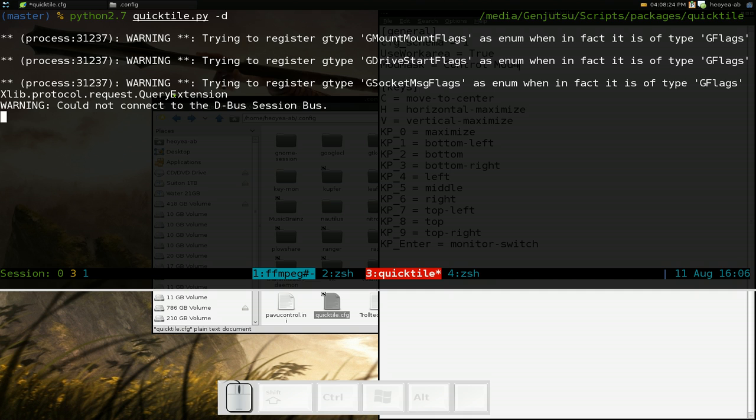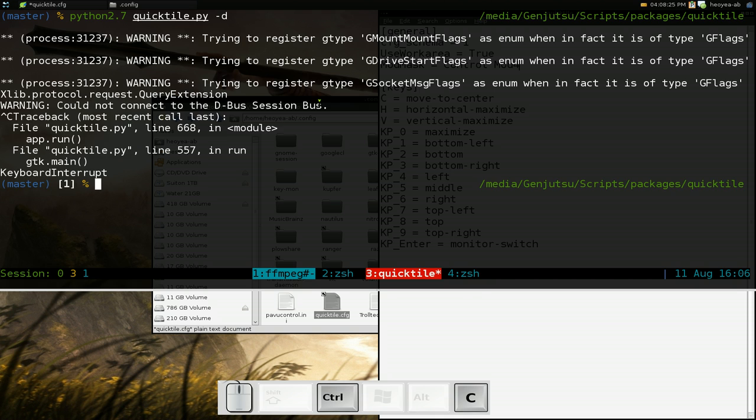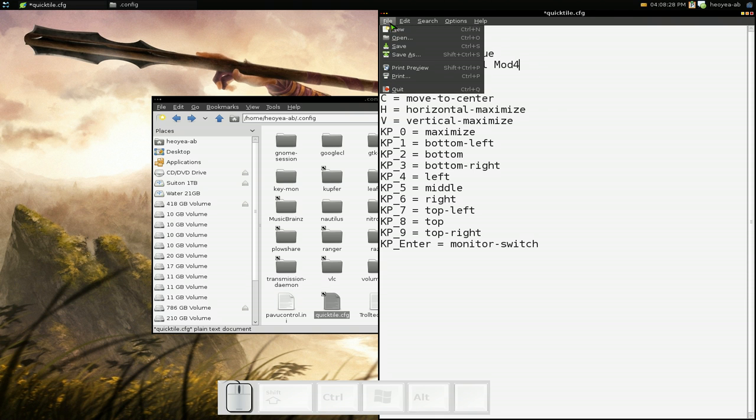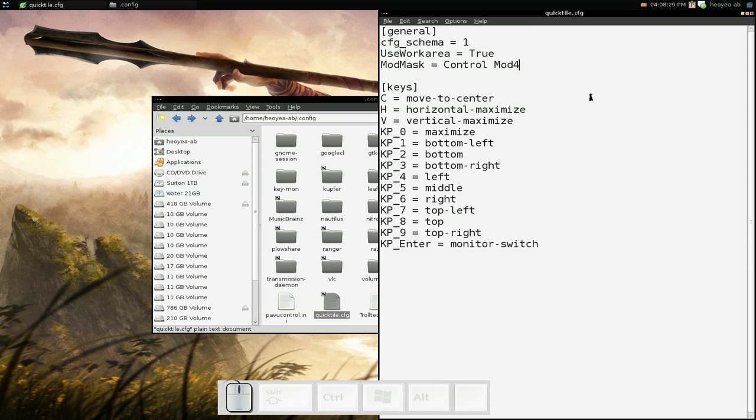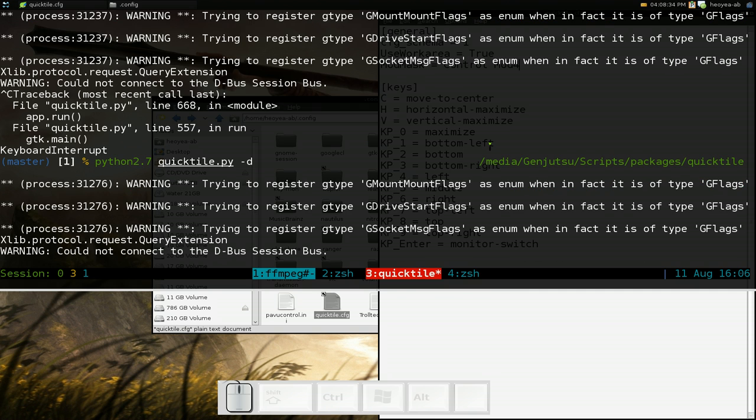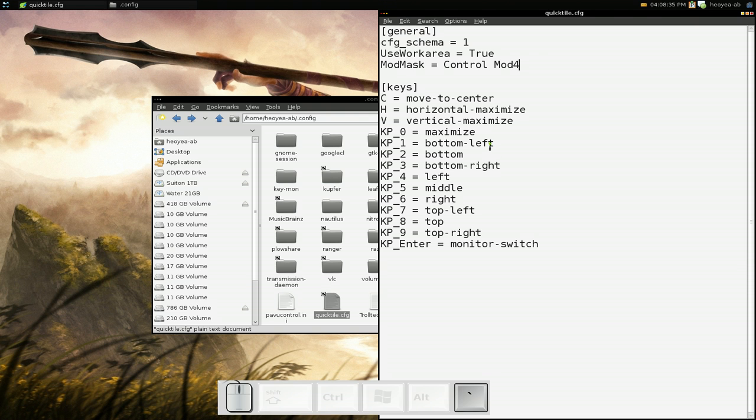The thing is, you want to stop the program from running before, so you can save your changes. So save your changes here and then run it again. Now when you're running it, it'll actually work.